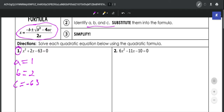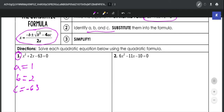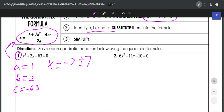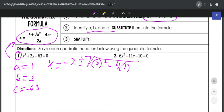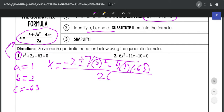Then we're going to take those and plug them into the quadratic formula. So x is going to equal negative b plus or minus radical b squared, which is 2 squared, minus 4ac, which is 4 times 1 times negative 63, all over 2a, which would be 2 times 1.